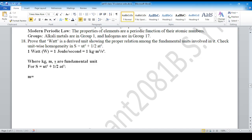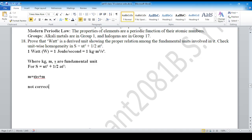To summarize: s has units of meters (distance). The term ut² gives meters per second times second squared = meter·second, which does not match. The term ½at² gives meter per second squared times second squared = meter, which does match. Since ut² gives meter·second and not meter, the two sides are not dimensionally consistent — therefore s = ut² + ½at² is dimensionally incorrect.